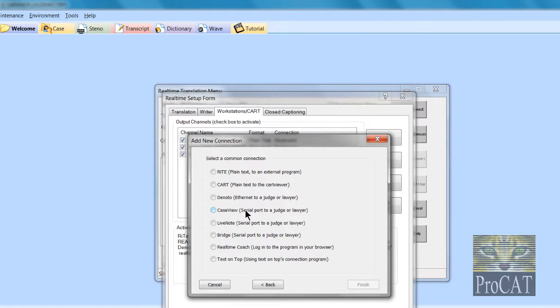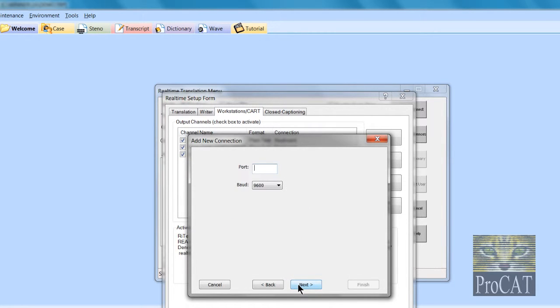All of our Case View, Live Note, and Bridge are all serial protocols, so you will have to know what port you're using and punch that in right there.